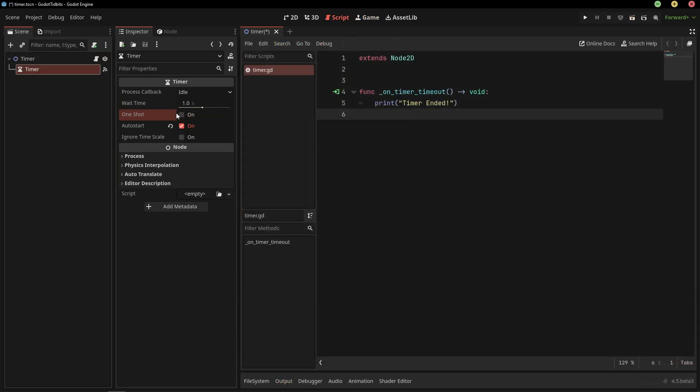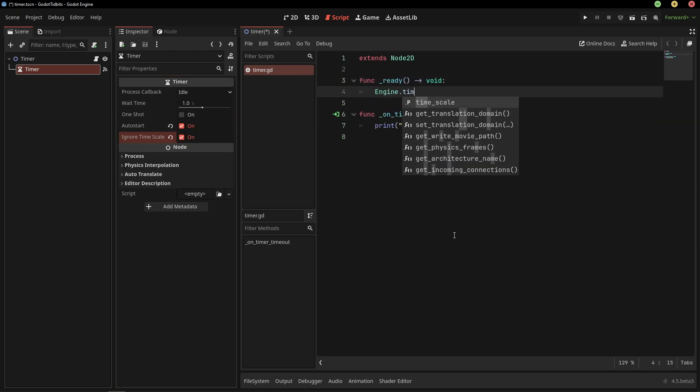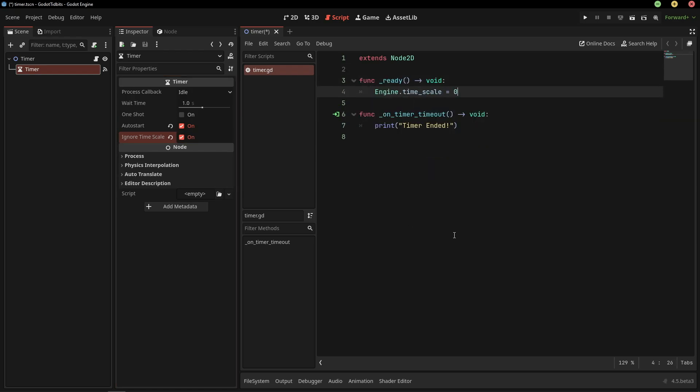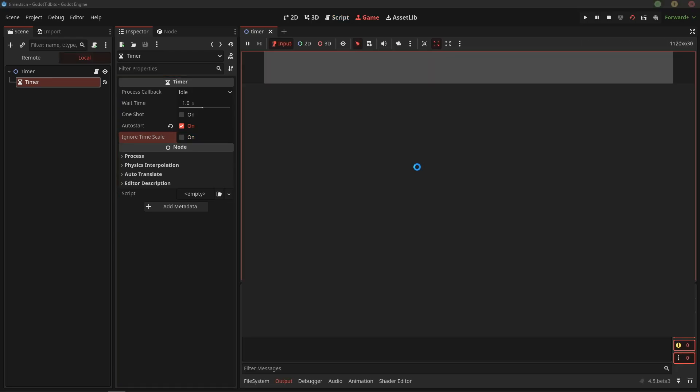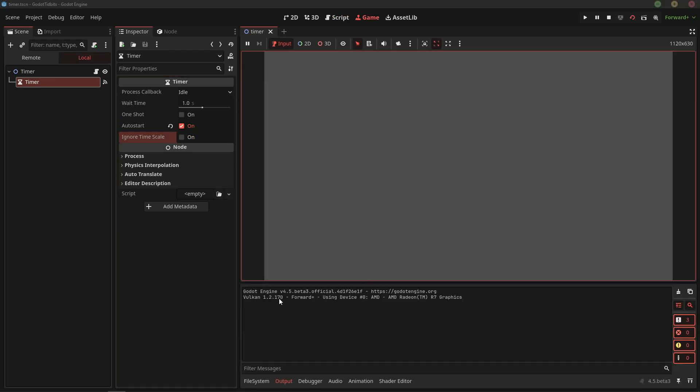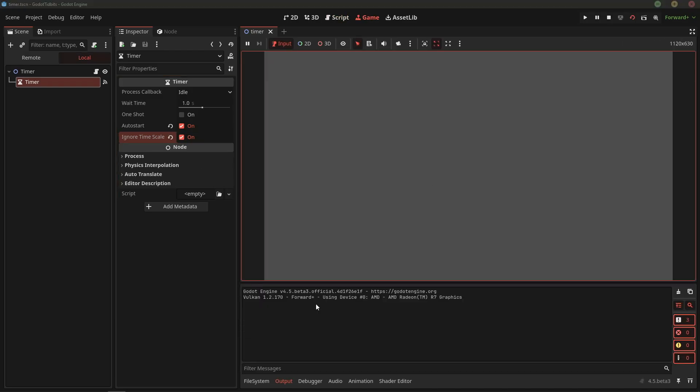Now, let's see how the ignore time scale option works. I am going to change the time scale to 0.2 in the ready function, and let's see how the timer runs with the option disabled. The timer takes a lot longer to go from 1 second to 0, but if we enable the option, the timer runs normally regardless of the time scale.